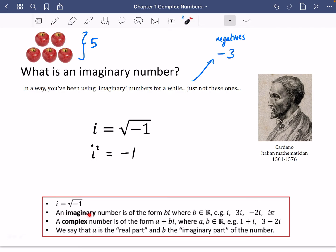An imaginary number is of the form bi, where b is a member of the real numbers — so b is basically just a number. For example, an imaginary number could be i, or 3i, or minus 2i, or i multiplied by pi. A complex number, on the other hand, is of the form a plus bi, where both a and b are real numbers. So a complex number is a mixture — it has a real part and an imaginary part combined together. For example, 1 plus i is a complex number, and 3 minus 2i has a real part of 3 and an imaginary part of minus 2i.